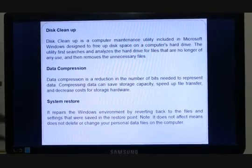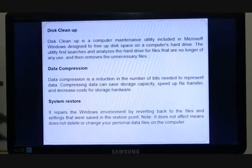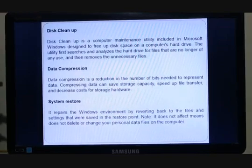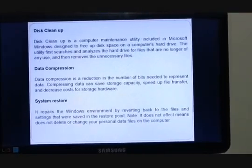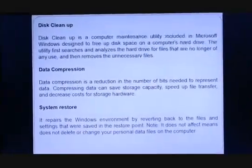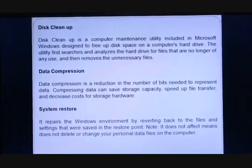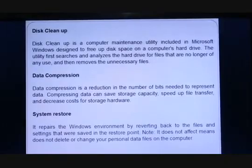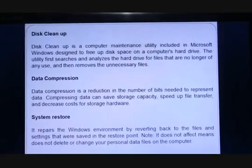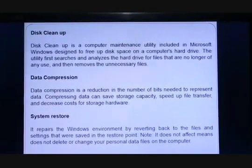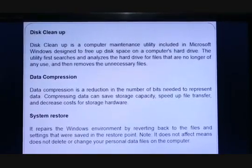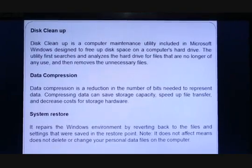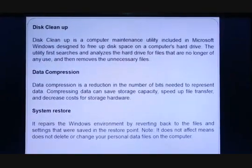Disk cleanup is a computer maintenance utility included in Microsoft Windows, designed to free up disk space. The utility first searches and analyzes the hard drive for files that are no longer of any use, and then removes those unnecessary files. This way the disk may have some free spaces, and this is how disk cleanup works.